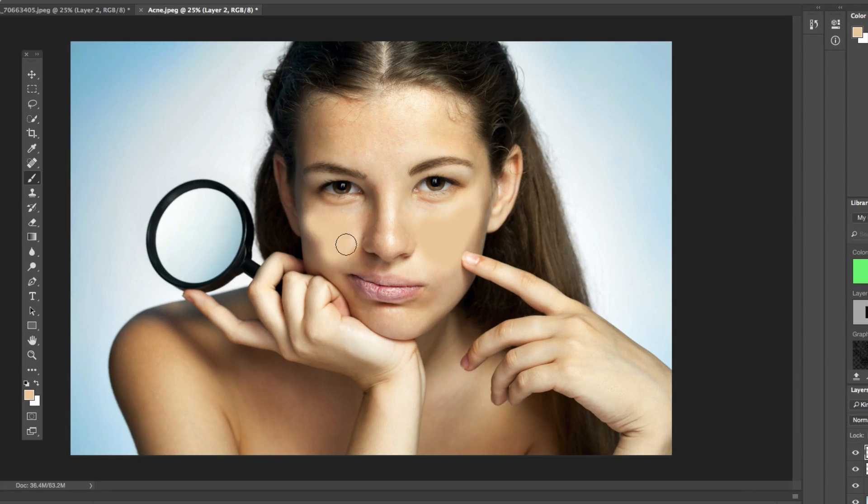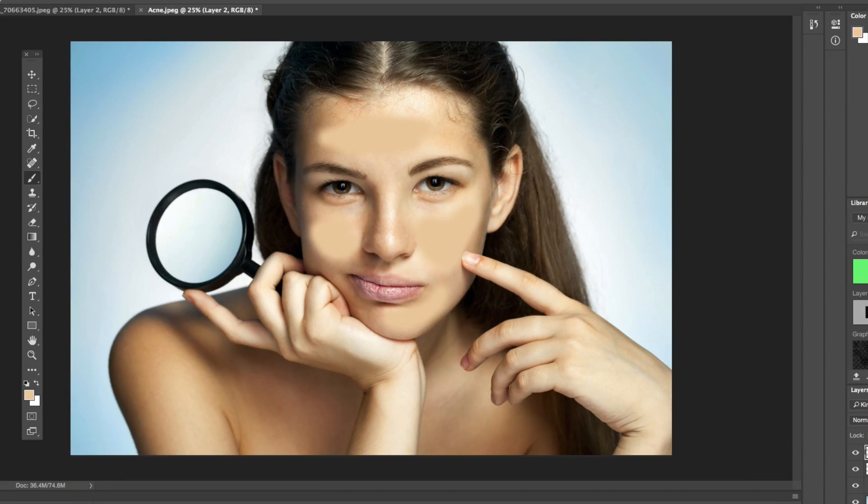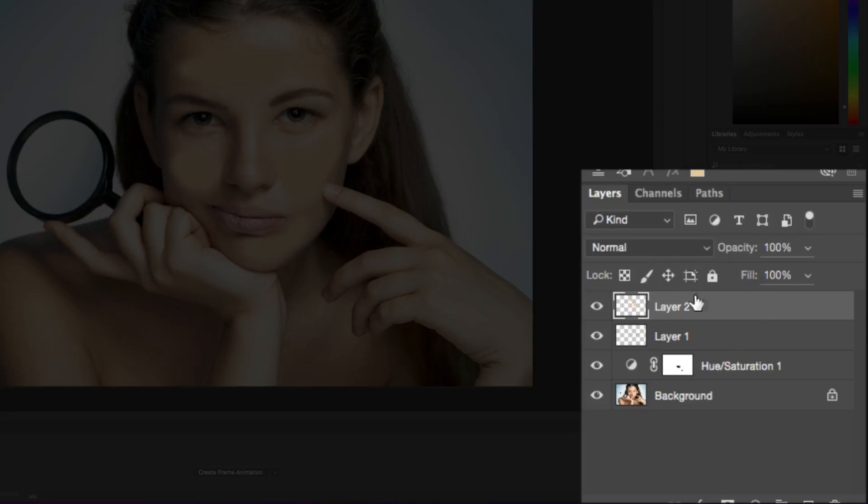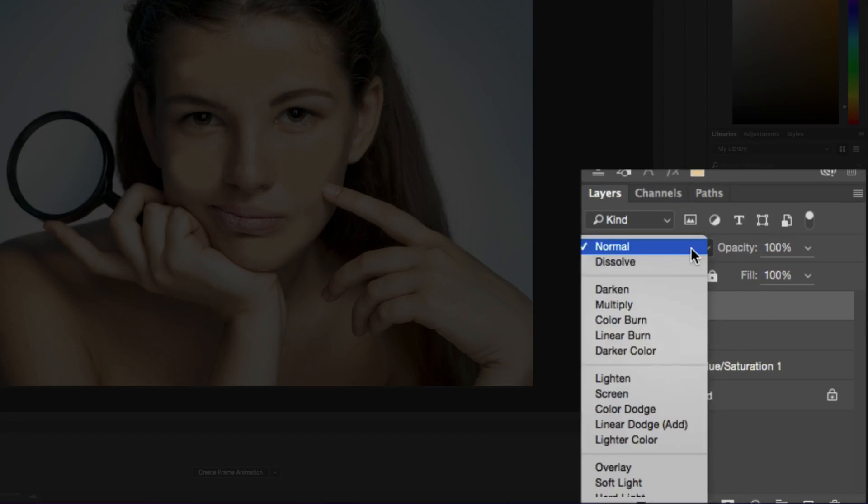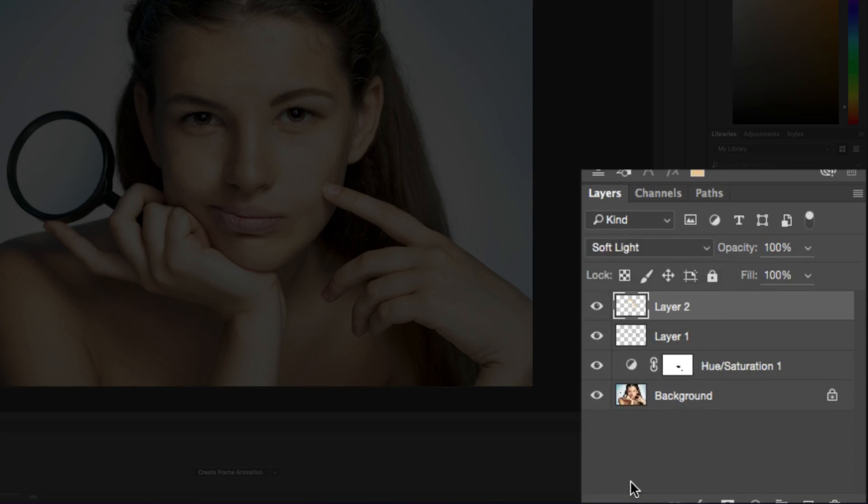We're going to paint over where her skin is and kind of up there on the forehead and the chin or whatever. And then we're going to change the layer styling to soft light. So go down here, select soft light,